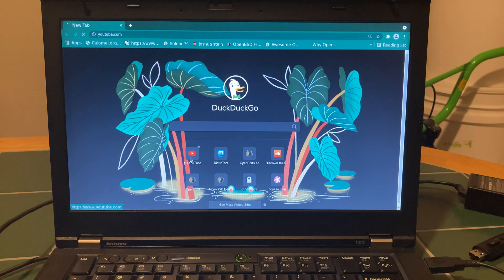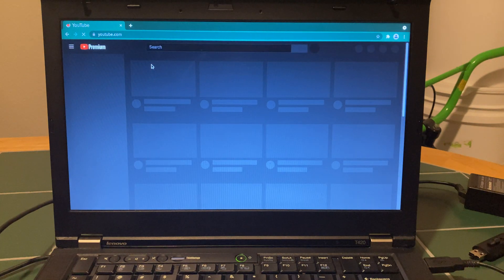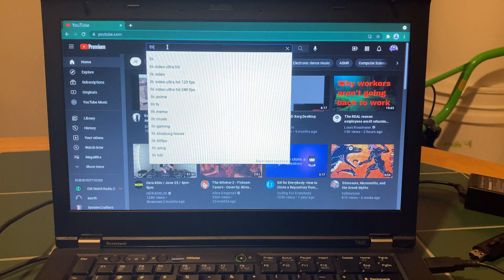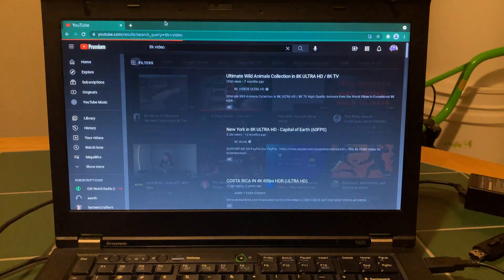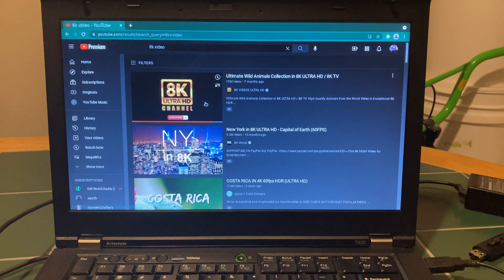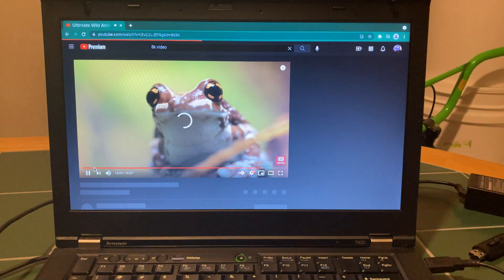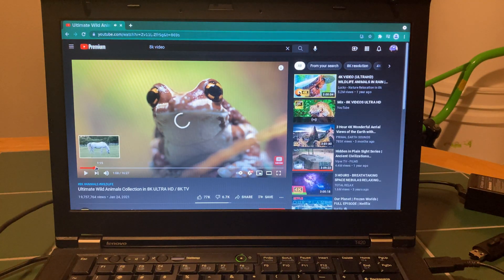Let's go to YouTube. I found a perfect video to demonstrate just how fluid this is — it's an 8K video. There's like a leopard in it. Yeah, this one right here. This one's perfect. It's probably going to start me where I left off — no no no, let's go back to the beginning.